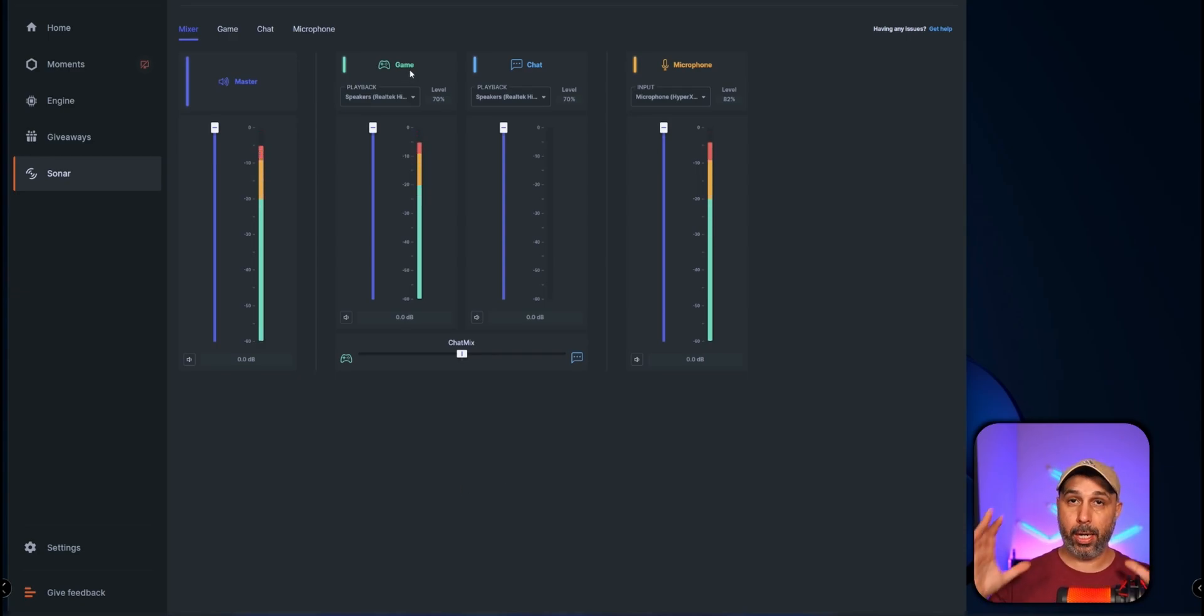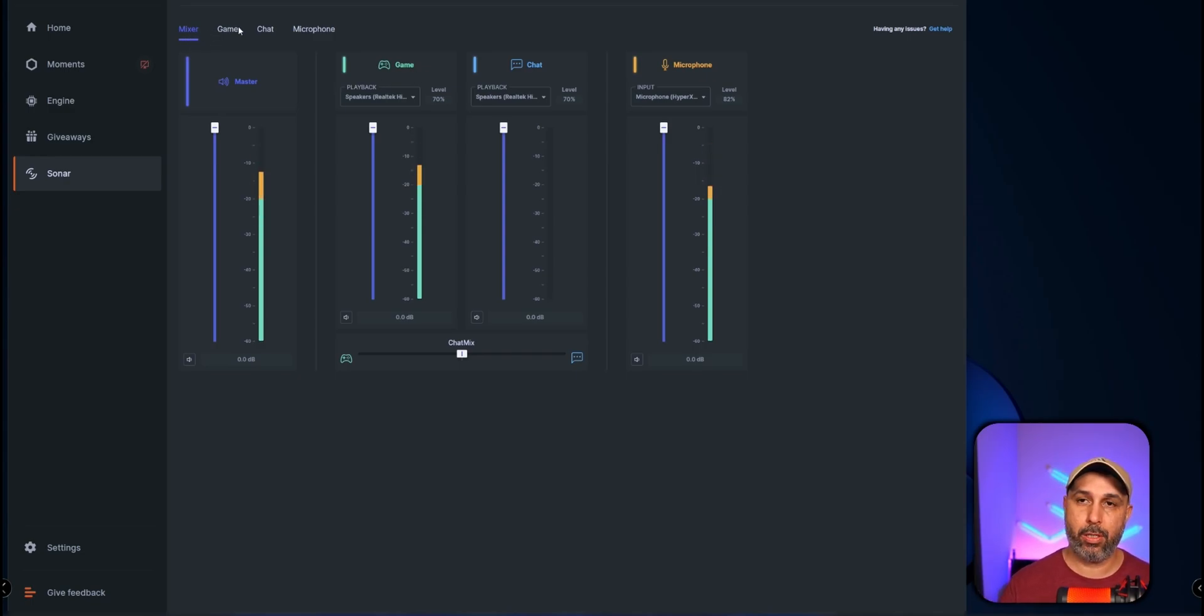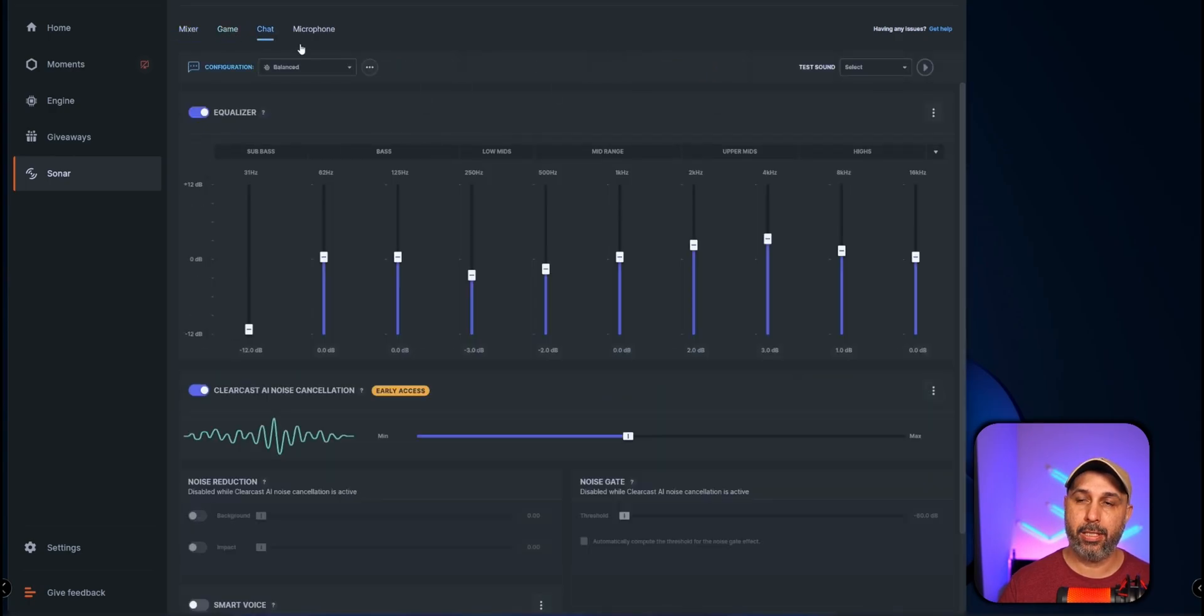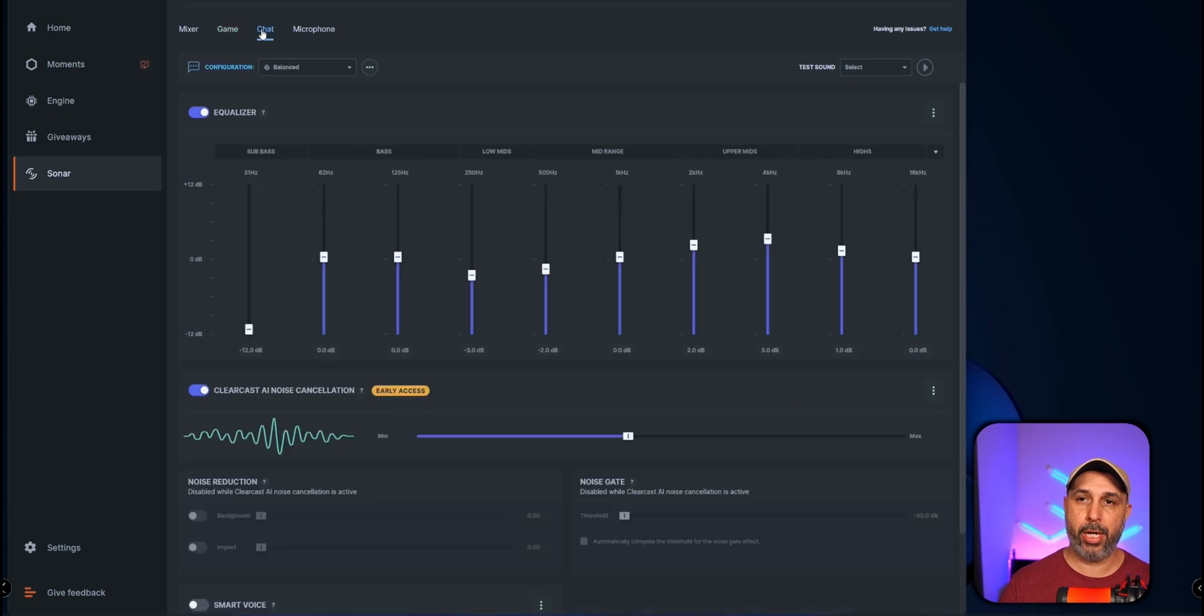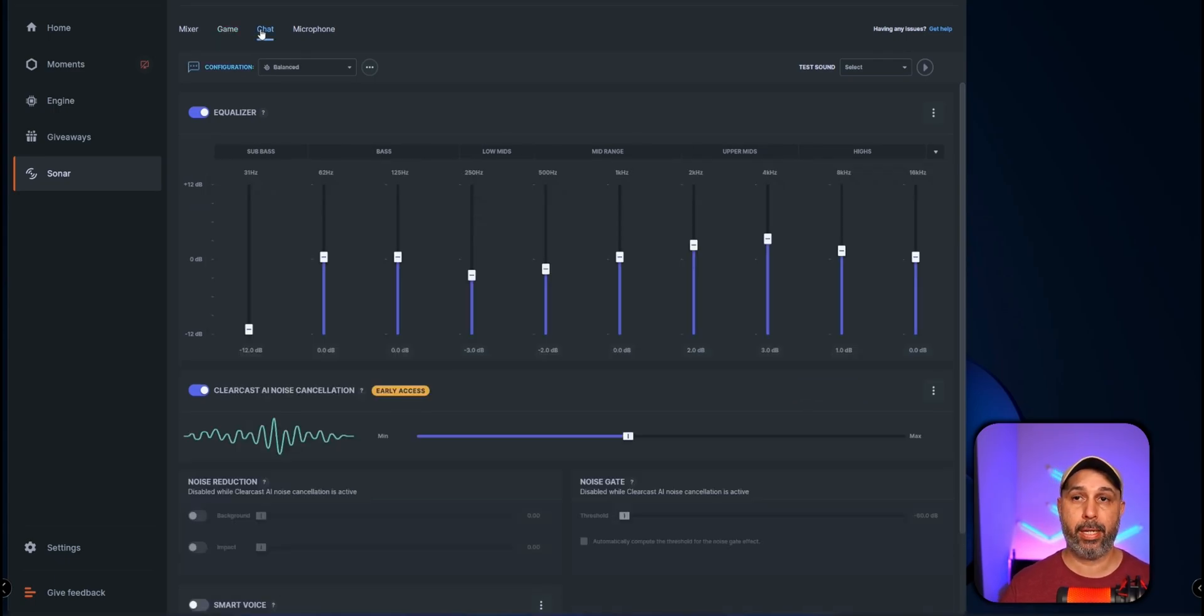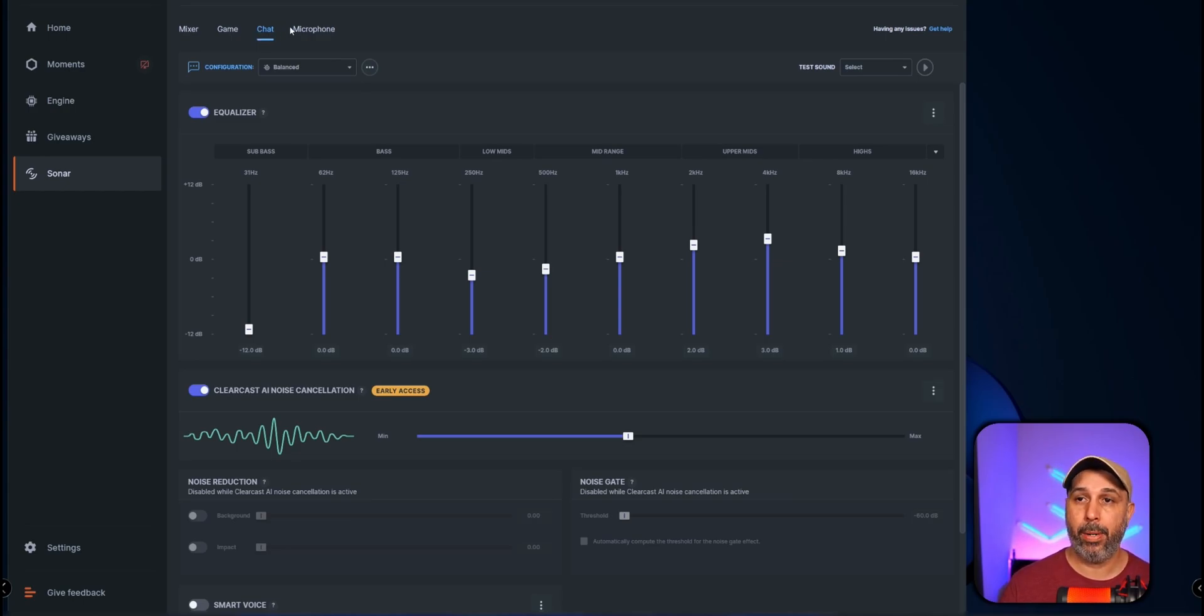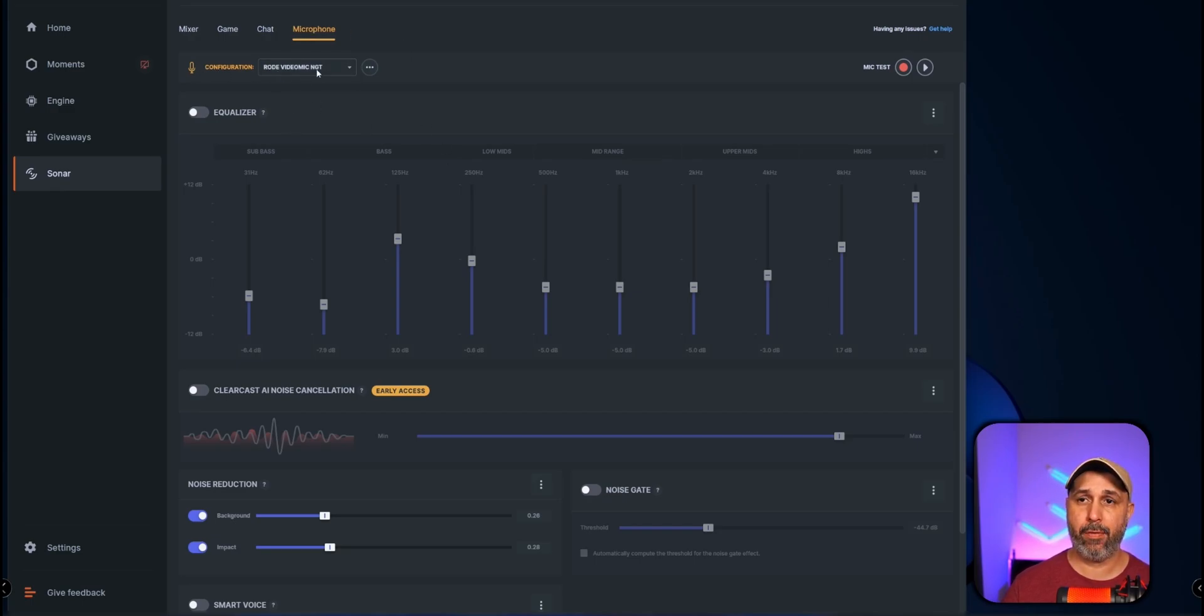So the game channel basically is going to influence your headphones. So in that channel right here, that's the place right here in the top mixer - game, chat, and microphone. I'm not going to go through game or chat. I have a video right here on the top that I explain how to enhance your headphones as well with this program.